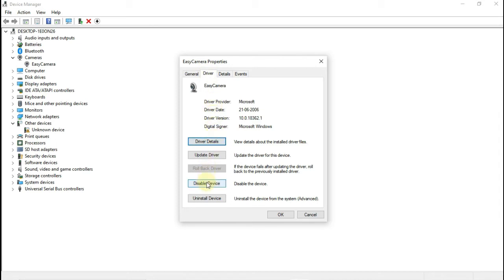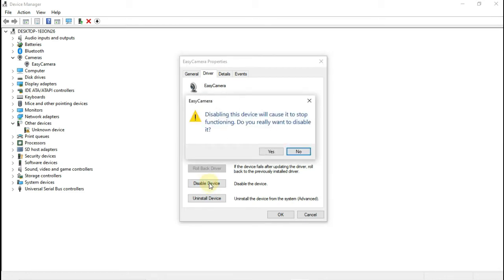click on the button and we have disabled device. So click on this device, click on yes, and your webcam has been disabled.